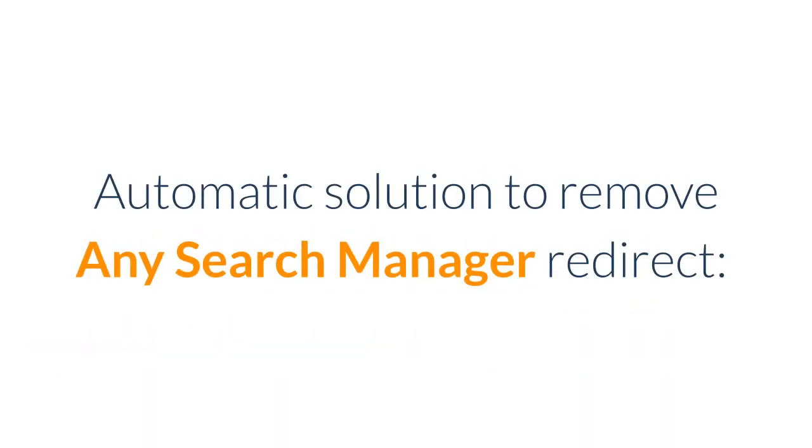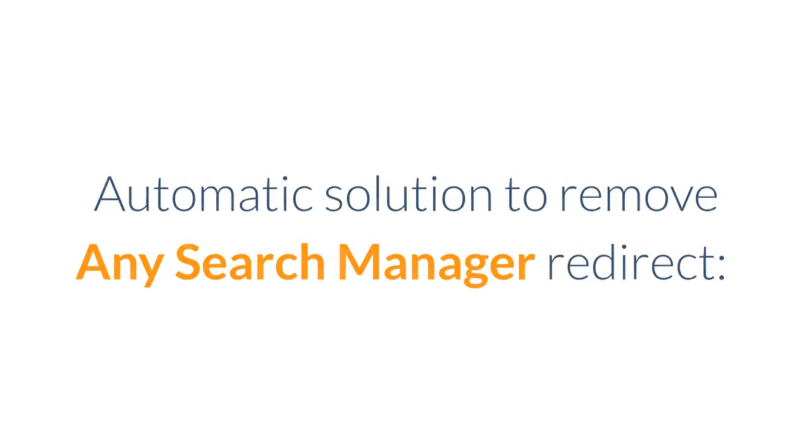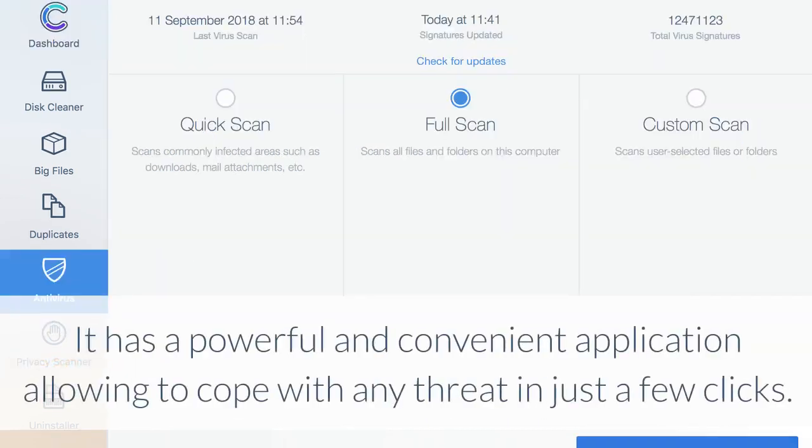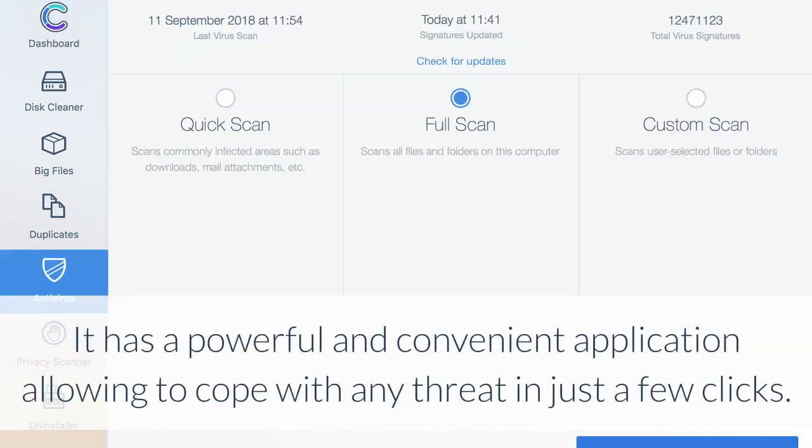Automatic solution to remove any search manager redirect. The easiest way to get rid of browser hijacker is to use Combo Cleaner antivirus which is able to detect and remove all elements related to any search manager. It has a powerful and convenient application allowing to cope with any threat in just a few clicks.